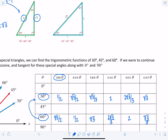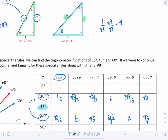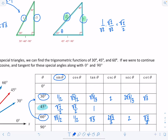For the 45-45-90 triangle: sine of 45° is opposite over hypotenuse = 1/√2; rationalizing gives √2/2. Cosine of 45° is the same — adjacent and opposite are both 1 — so also √2/2. Tangent of 45° is 1 over 1, which is just 1. Cosecant of 45° is hypotenuse over opposite = √2. Secant of 45° is the same: √2. And cotangent of 45° is 1.